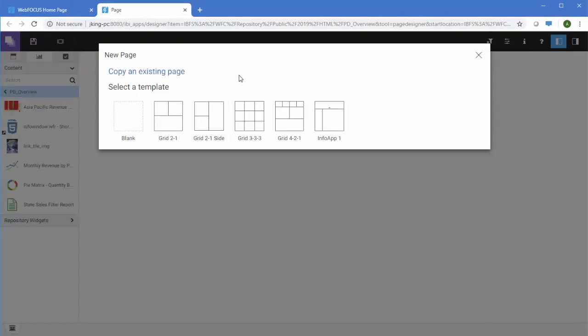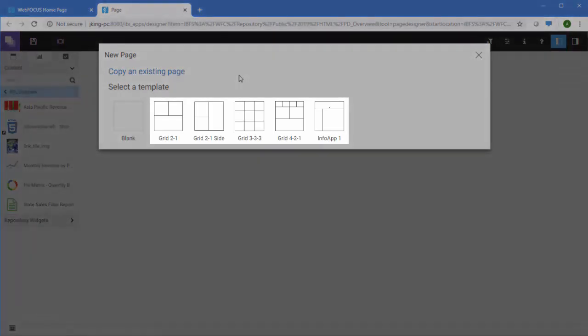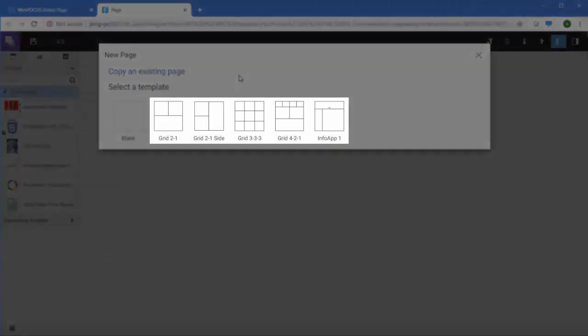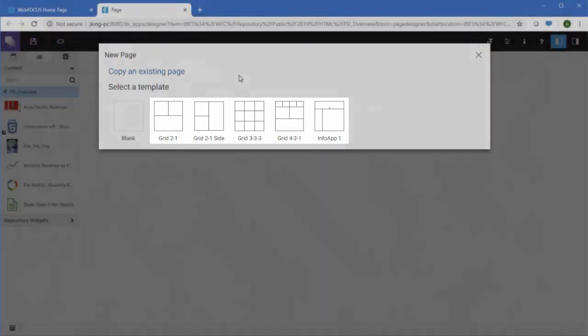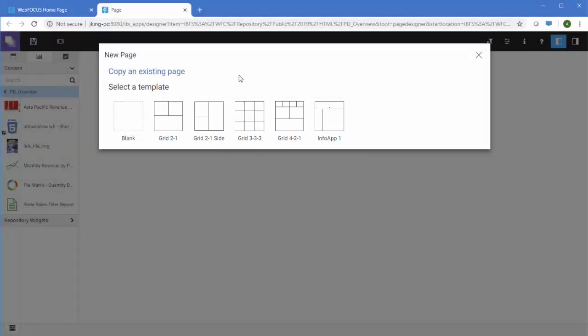Your first step is to select a template for your page. WebFocus Designer provides a few options showing pre-configured layouts with different sized containers. These containers hold your content.